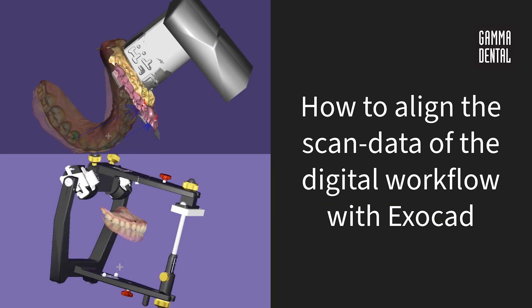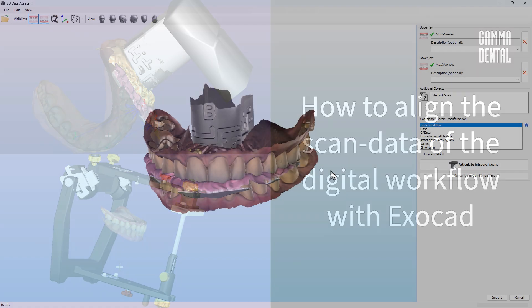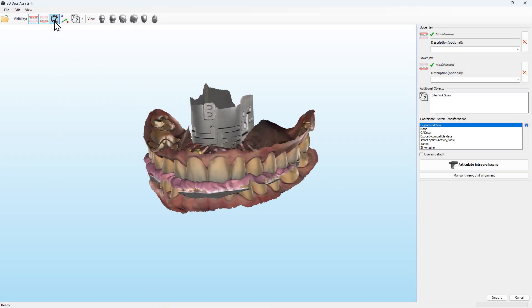Hello and welcome to this Gamma tutorial. Today we will show you how to align the scan data of the Gamma Digital workflow with ExoCAD.